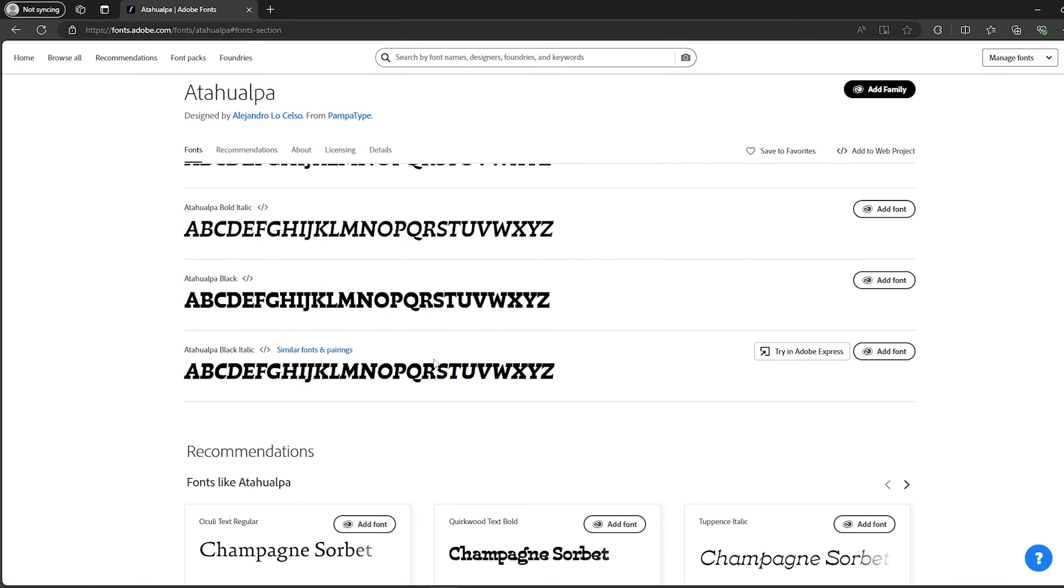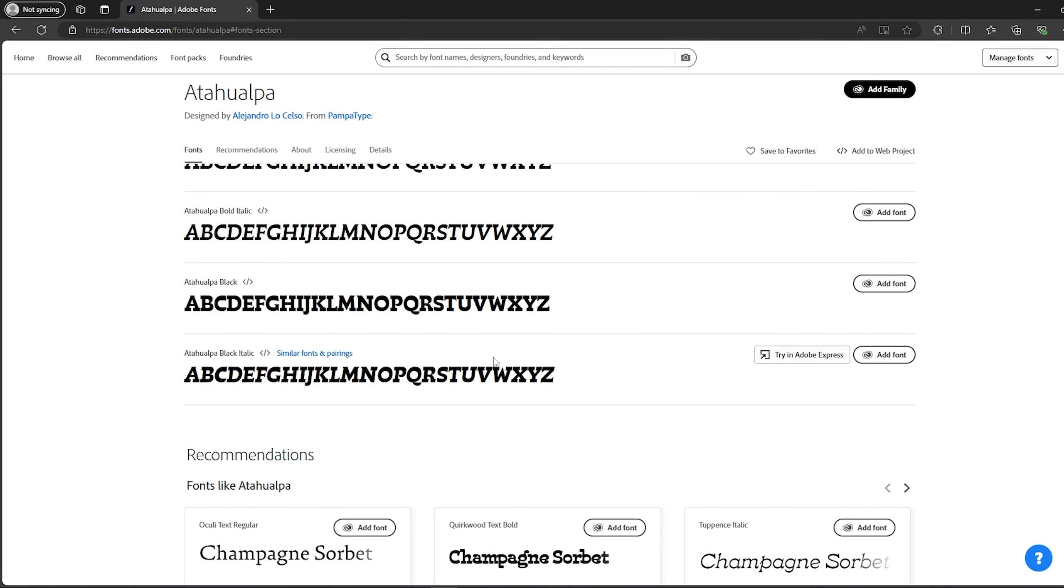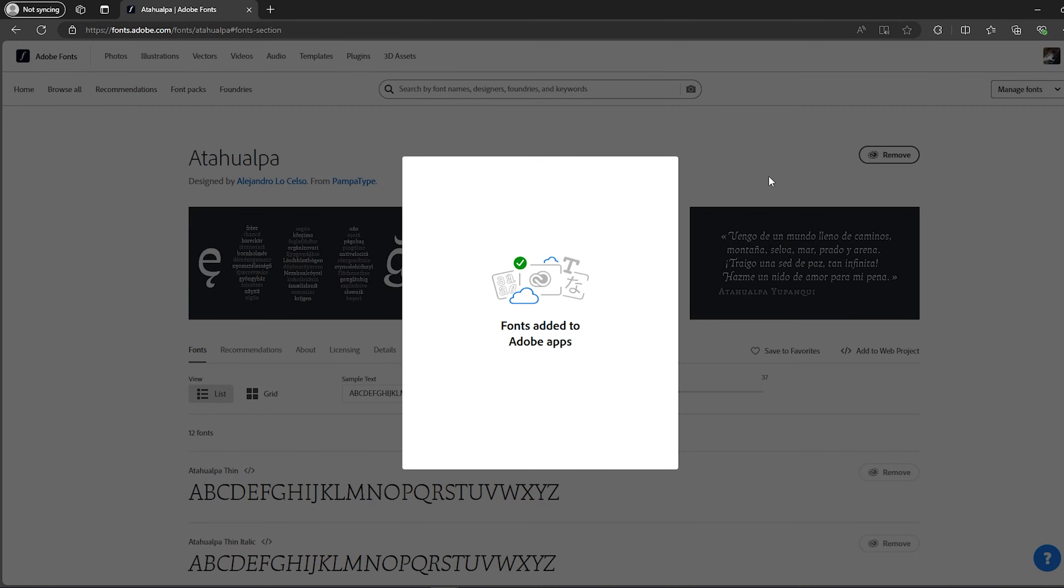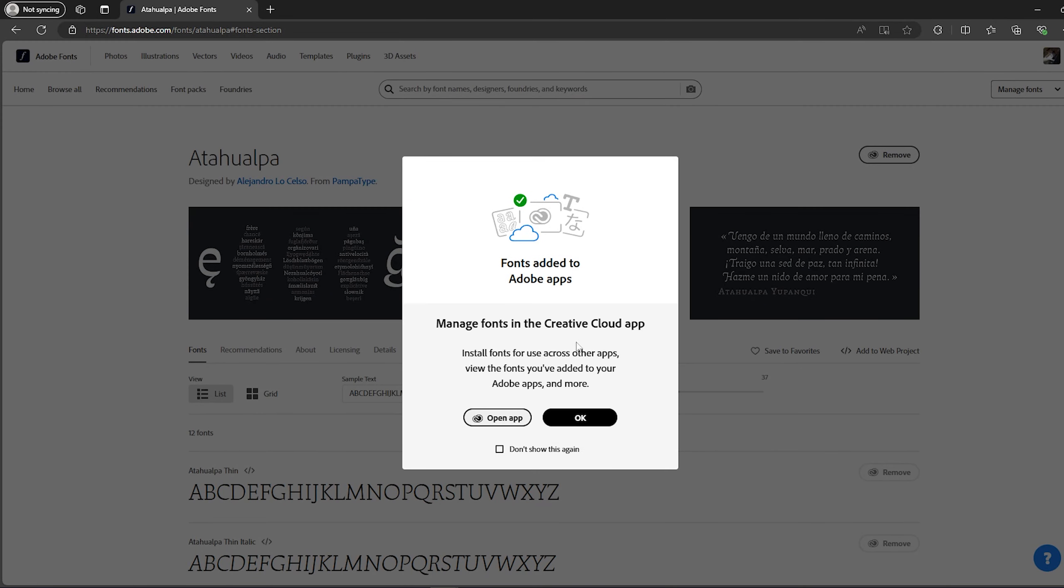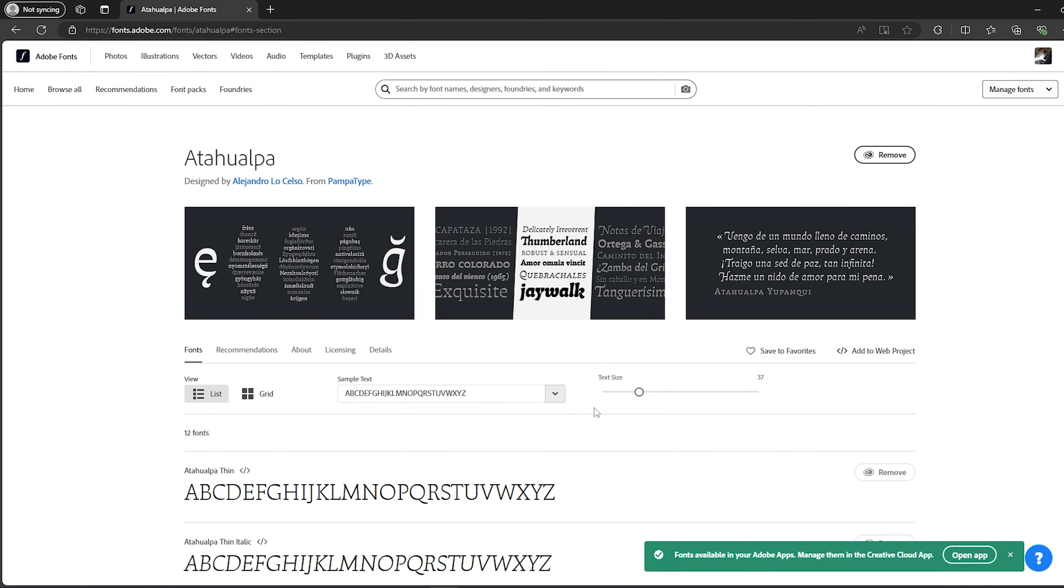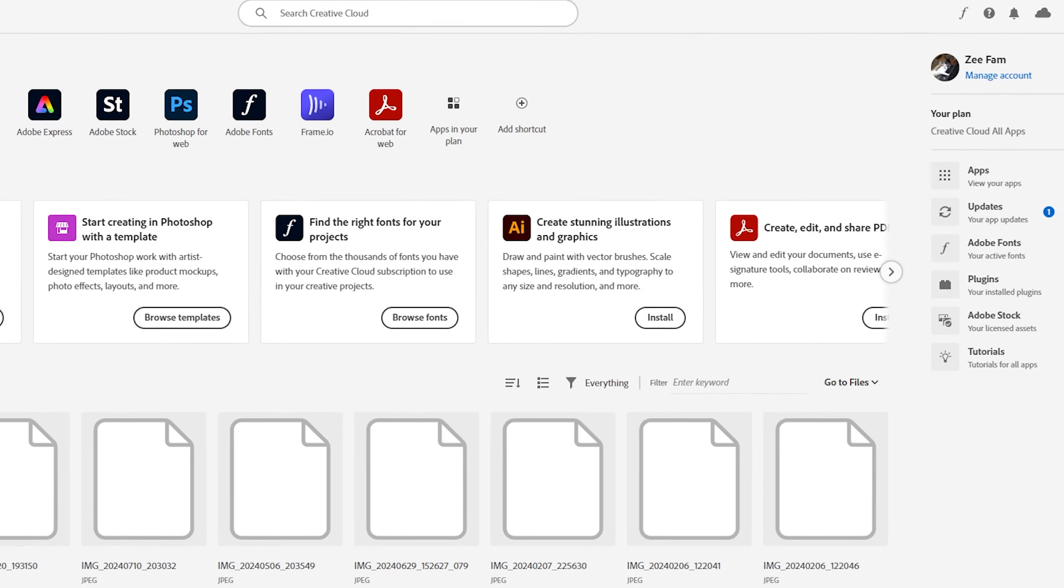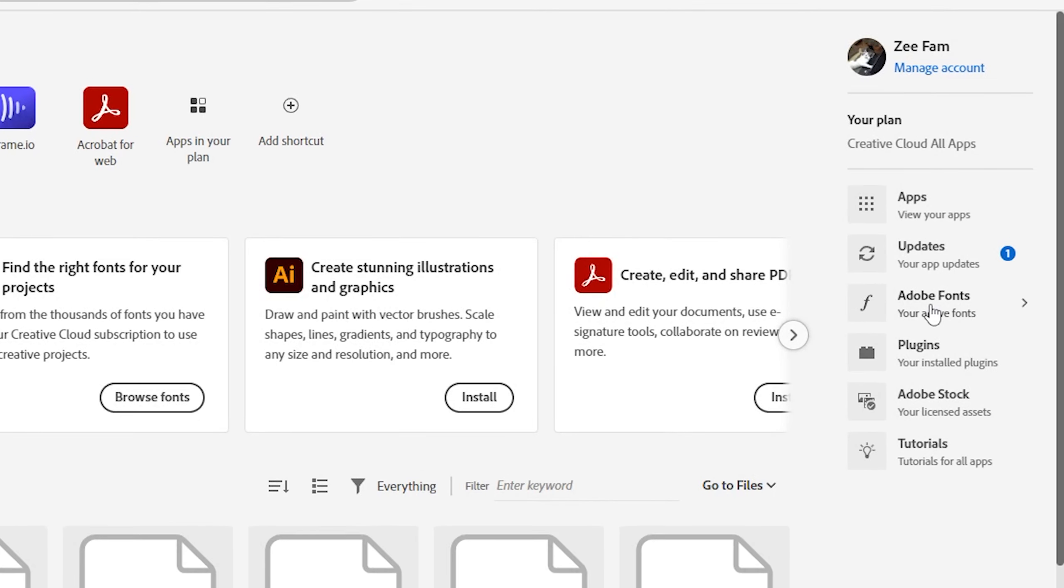Now if I want to add them, I will click on add family. Once you click on add family it will show this message, you have to click on okay. Then what you do is simply head to your Adobe Creative Cloud, then go back to Adobe Fonts and go to added fonts.